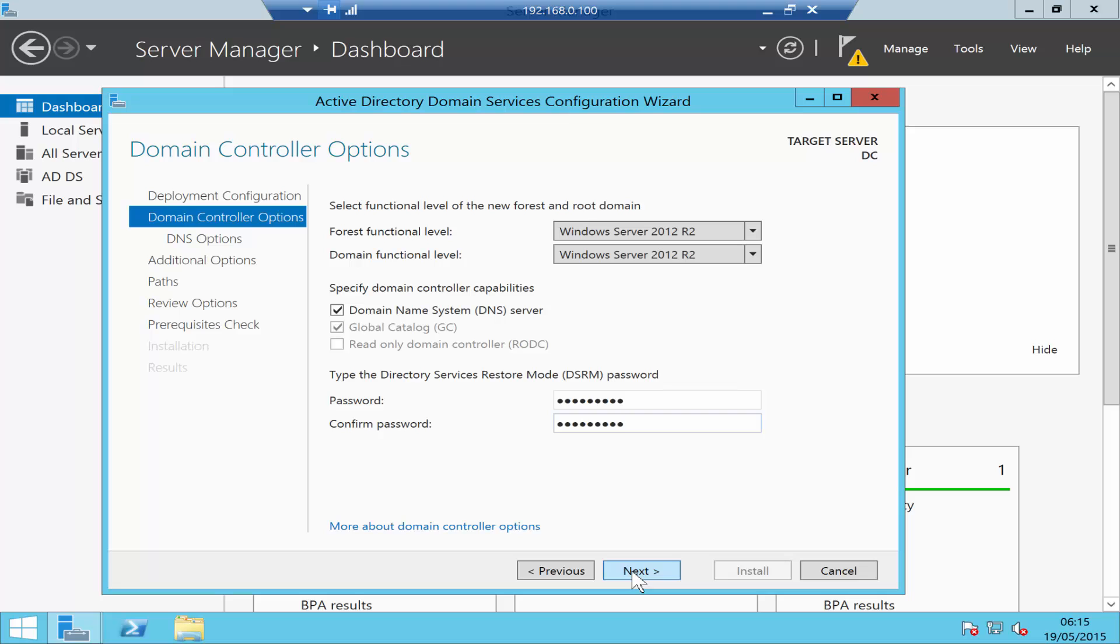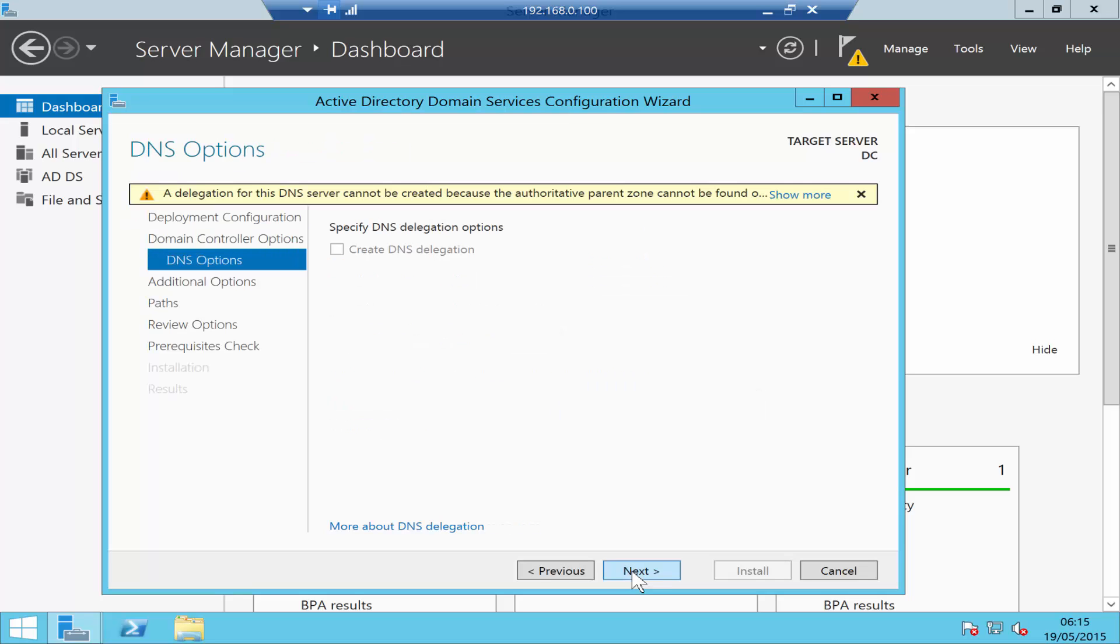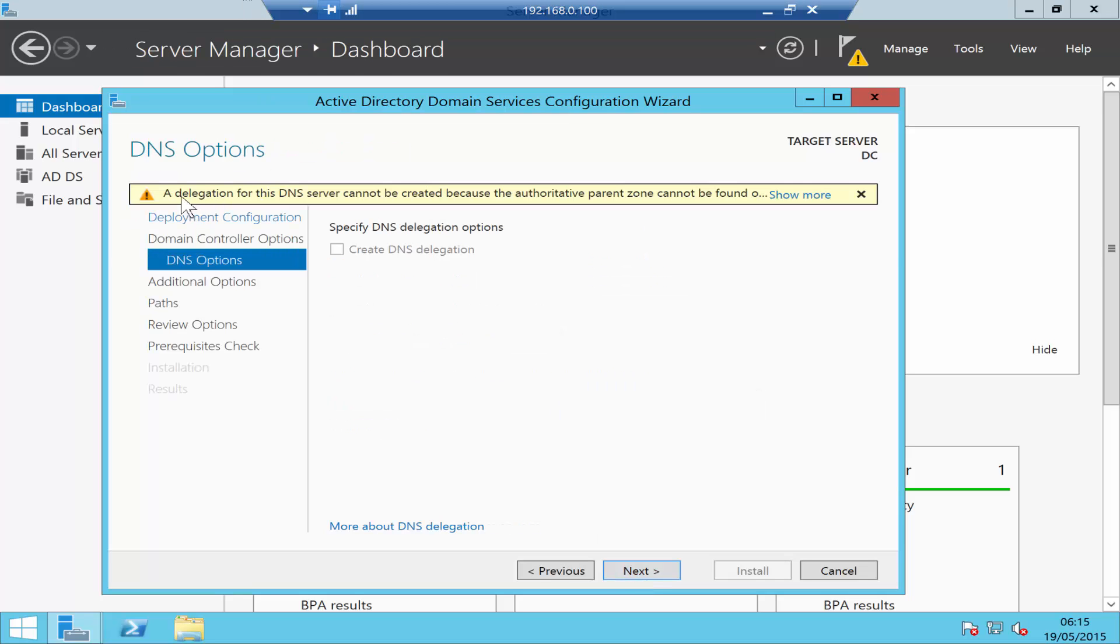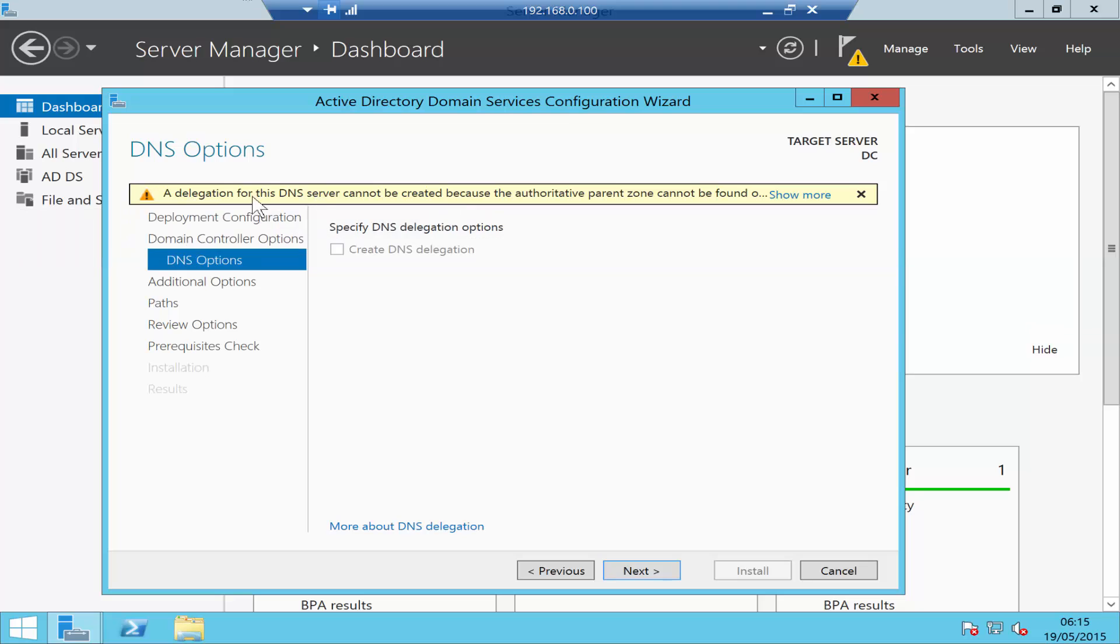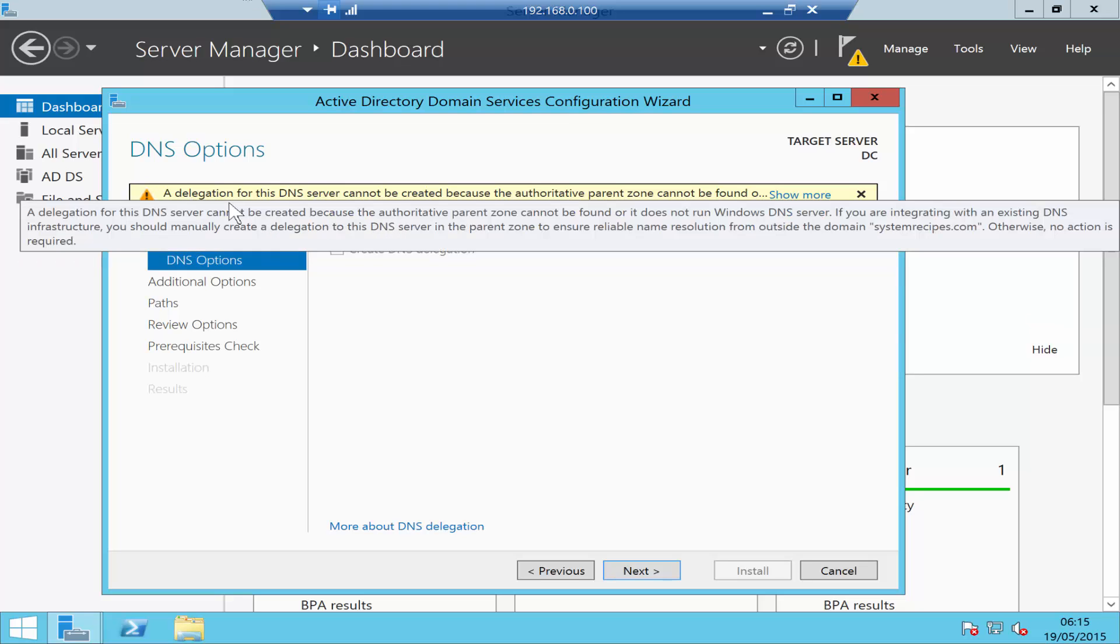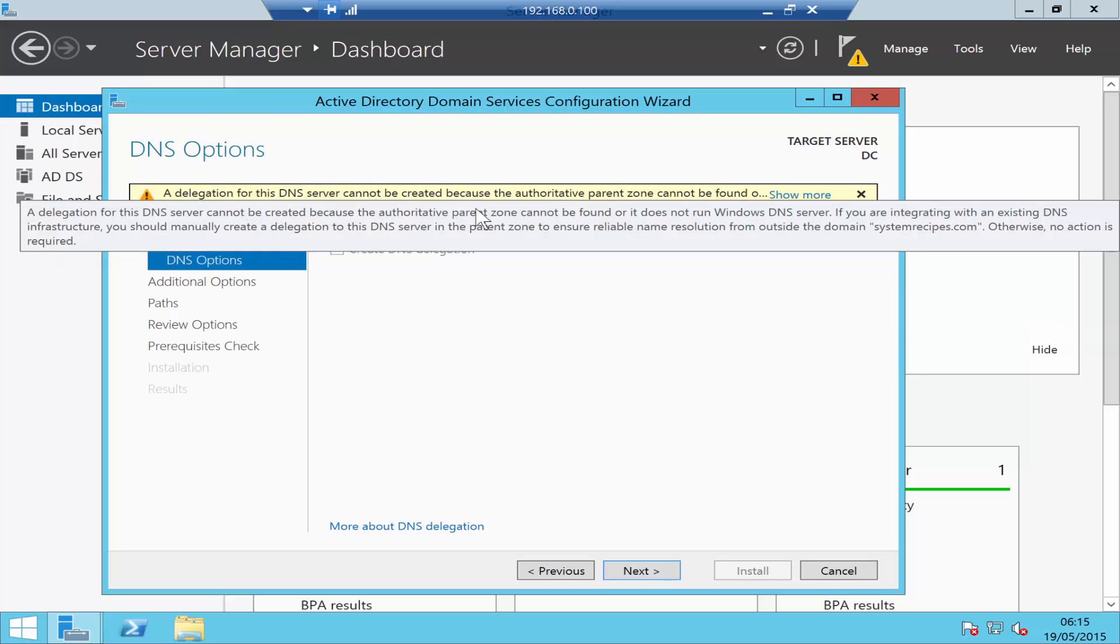Click Next. It's giving me a warning saying a delegation for DNS server cannot be created. That's perfectly fine because this is the first domain controller I'm installing, so click Next.